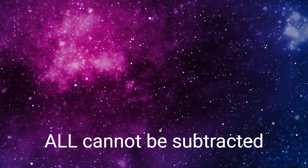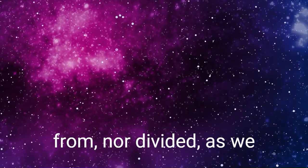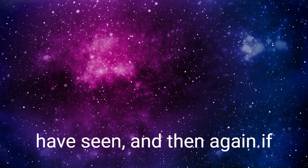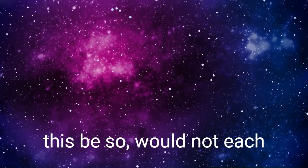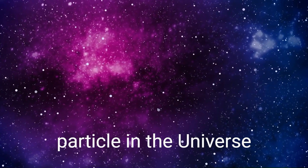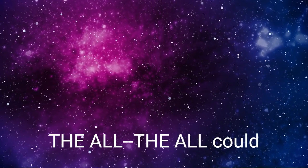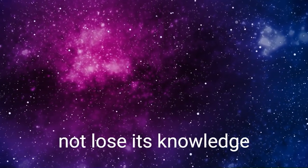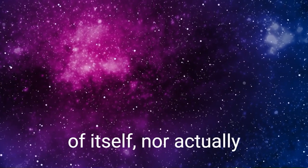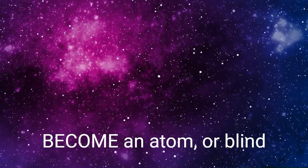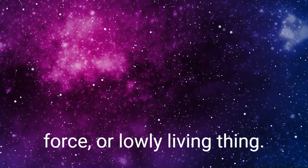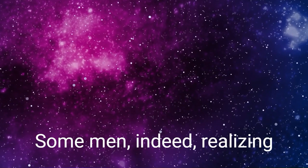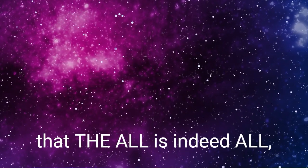And then again, if this be so, would not each particle in the universe be aware of its being the All? The All could not lose its knowledge of itself, nor actually become an atom, or blind force, or lowly living thing.